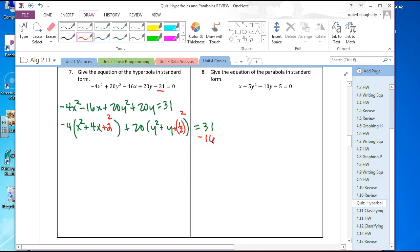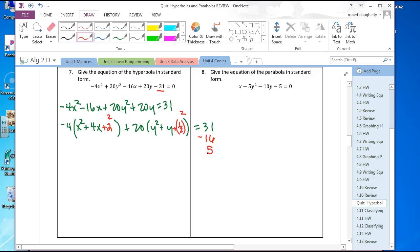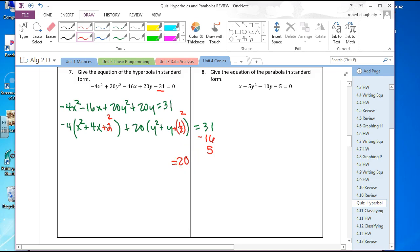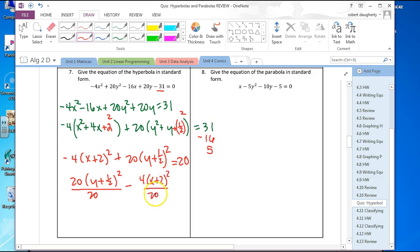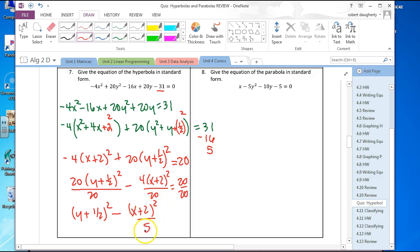One-half squared is one-fourth; one-fourth times 20 is 5, so add 5 to the right. The right side becomes 31 minus 16 plus 5, which is 20. I'm left with negative 4 times x plus 2 squared plus 20 times y plus one-half squared equals 20. Dividing through by 20, I get y plus one-half squared minus x plus 2 squared over 5 equals 1.